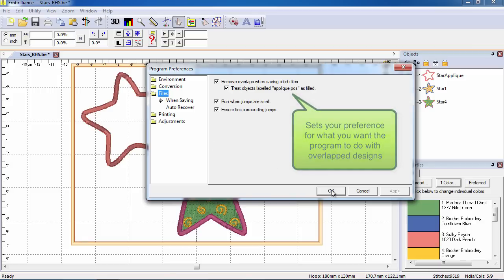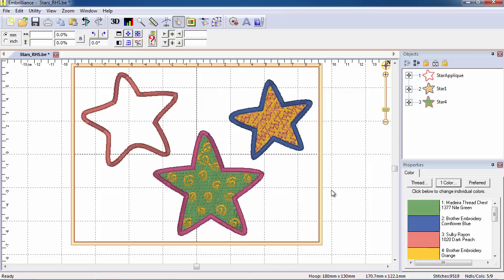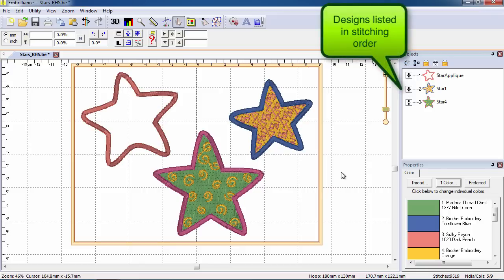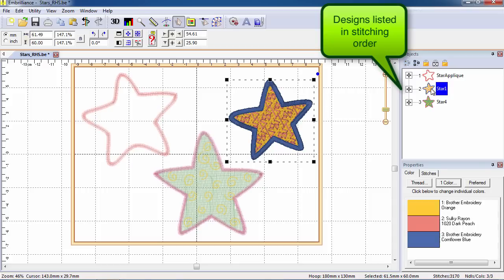Merged designs are listed by file name in the order they will stitch in the object pane of your working file. Your working file keeps the designs as separate objects so that you may easily move them around the design page.